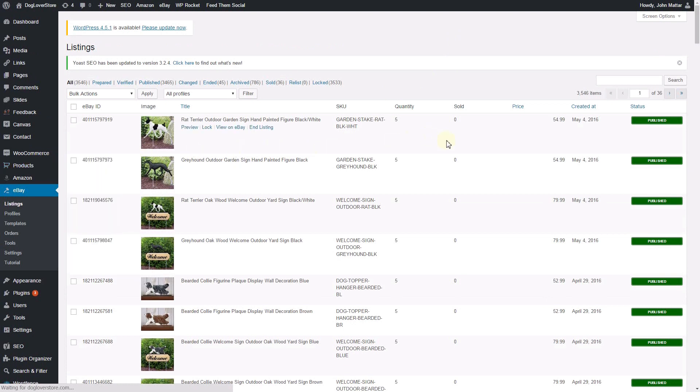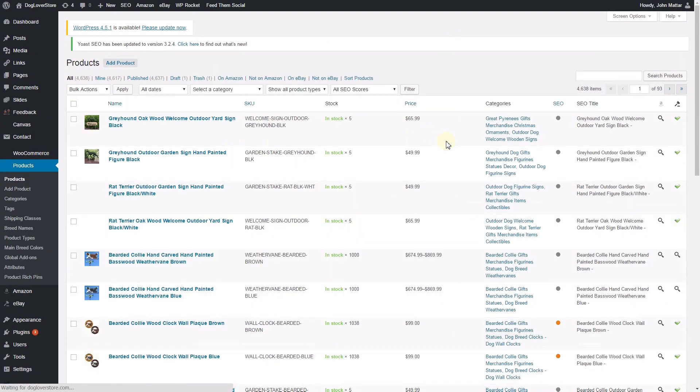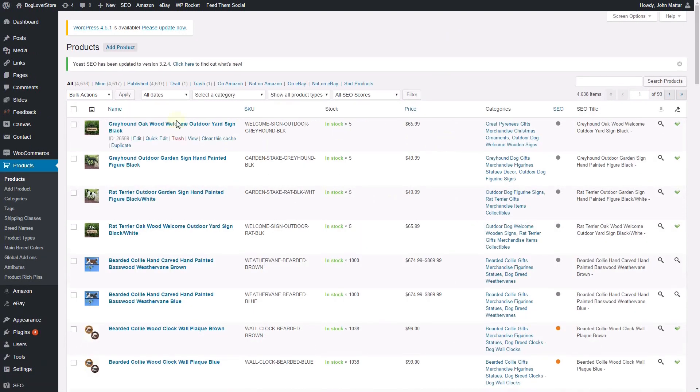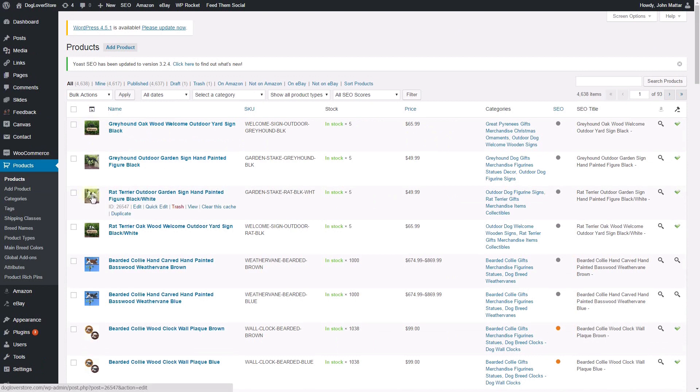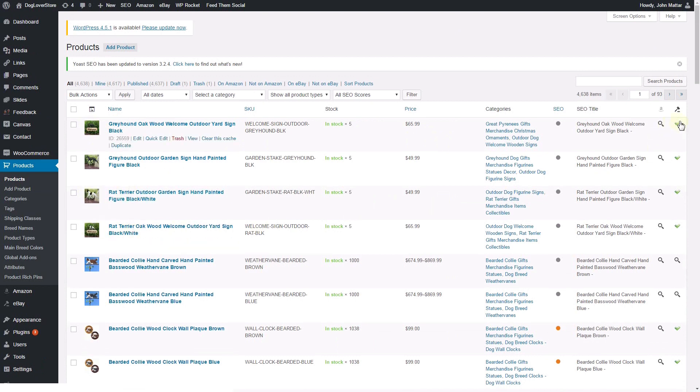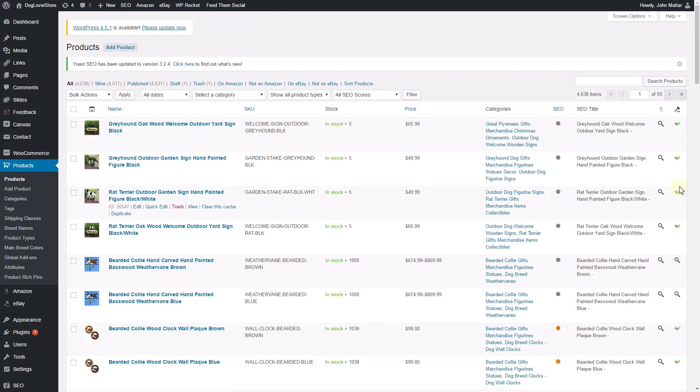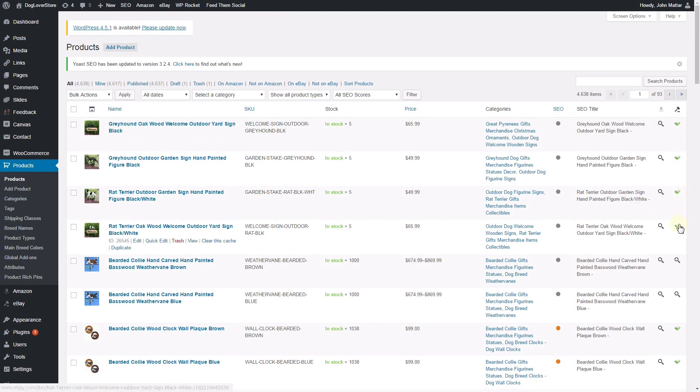Lastly, on the Products page, a green check mark indicates that these listings are currently live on eBay. Another way to view this listing on eBay is to click the green check mark.